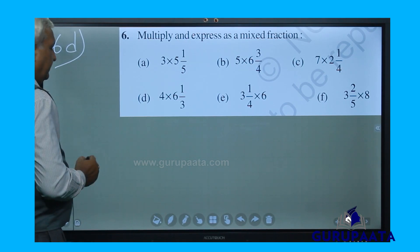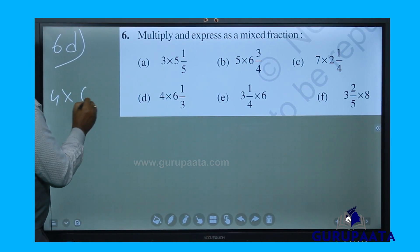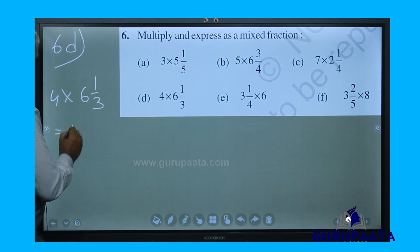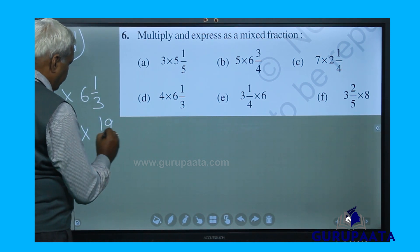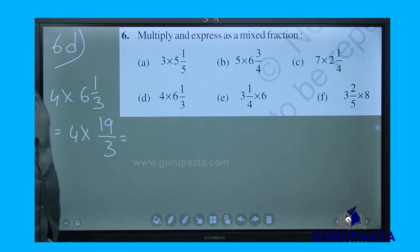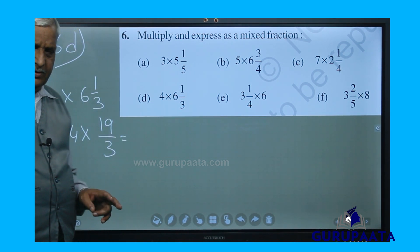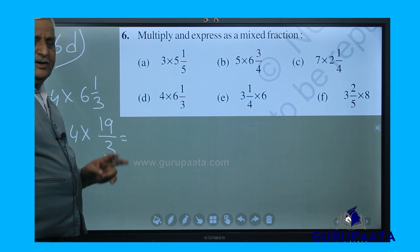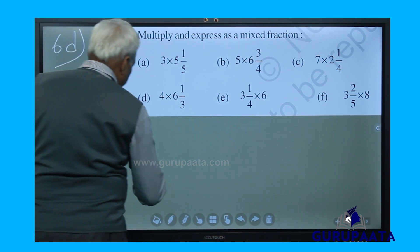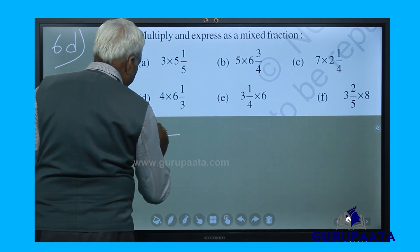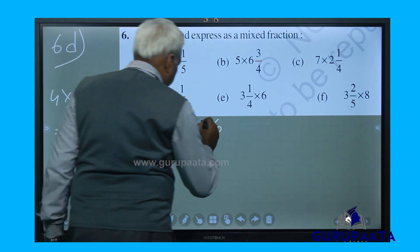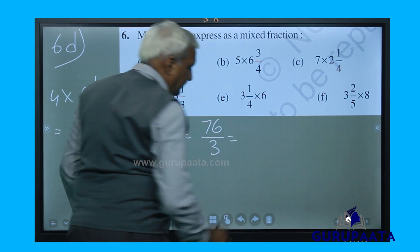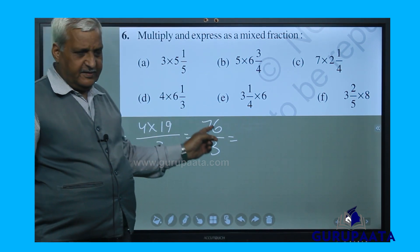Now we will solve question number 6d: 4 multiplied by 6 and 1 by 3. That will be 4 multiplied by 19 by 3, since 3 sixes are 18 plus 1 equals 19. A whole number multiplying a fractional number — only the numerator gets multiplied, denominator unchanged, giving 76 by 3.